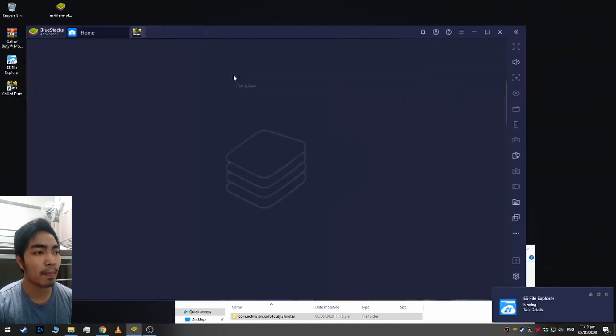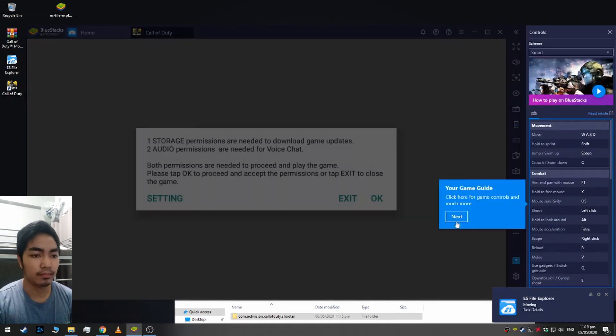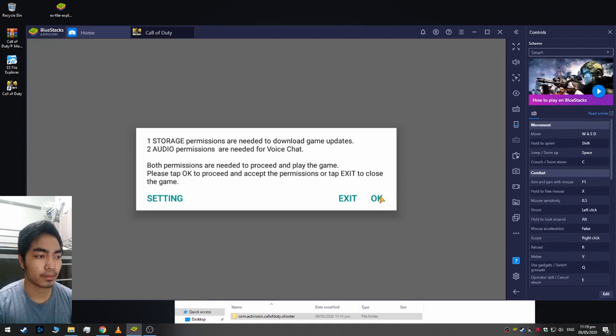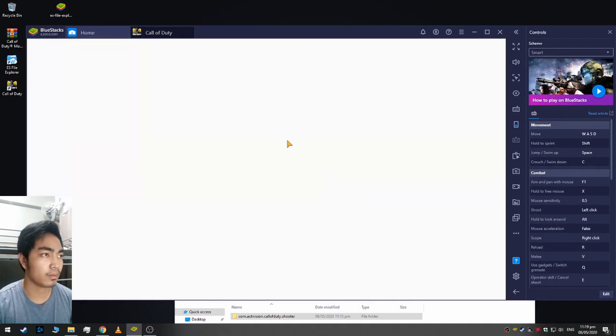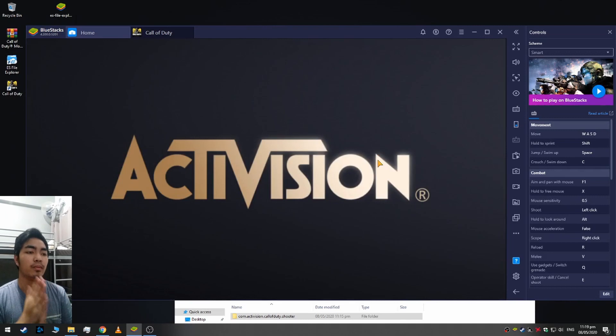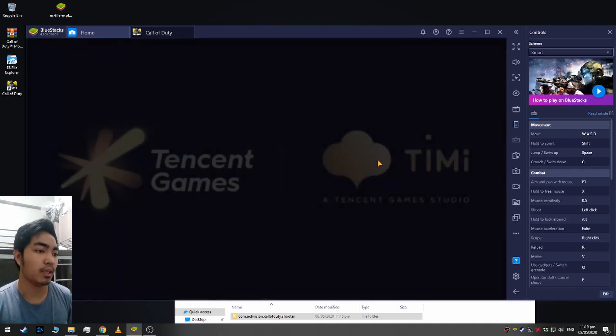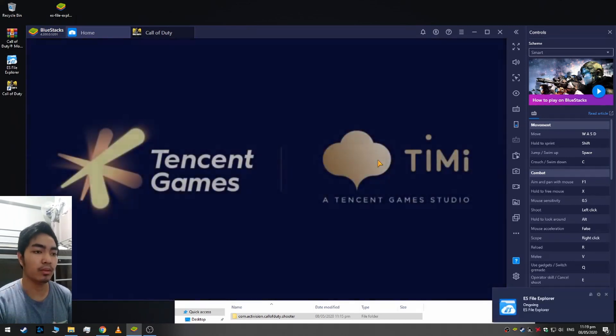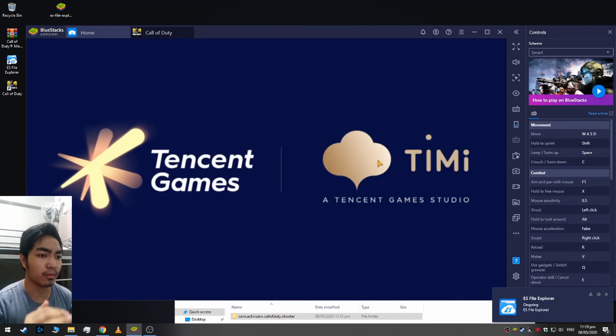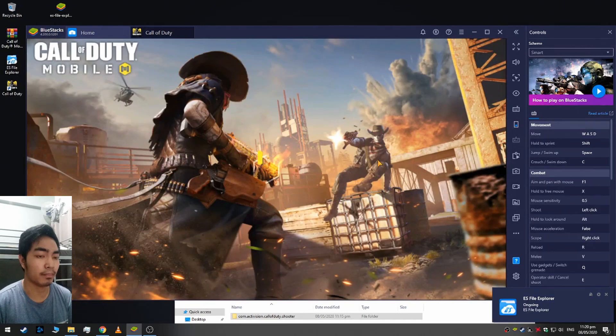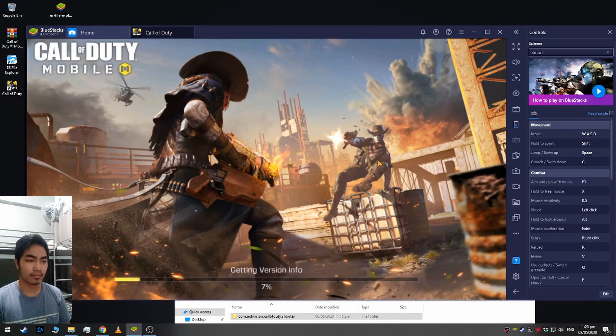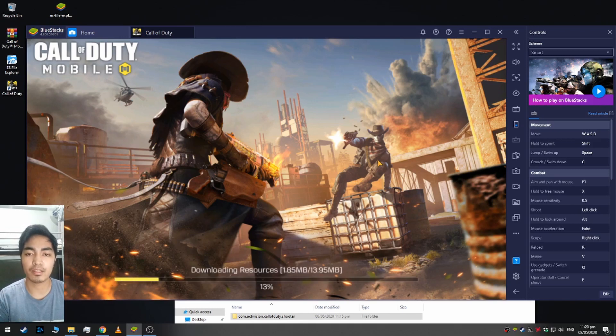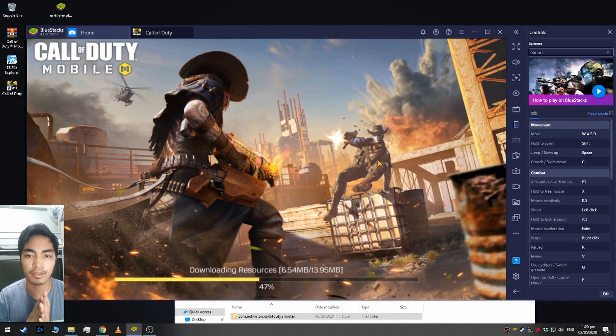As you can see here it's working guys. Mostly it will download less than 50 or 100 MB for updating. That's it guys, if you enjoyed this video please like and subscribe for more videos. See you next time.